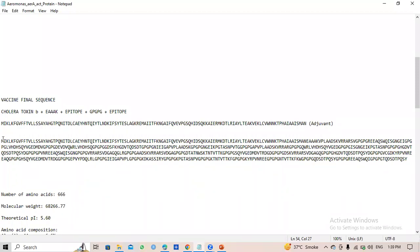We have finalized the vaccine candidate sequence. Now, when we introduce our vaccine construct into the body, we need to check whether it can provoke an immune response or not. Just for this purpose, we use a tool.